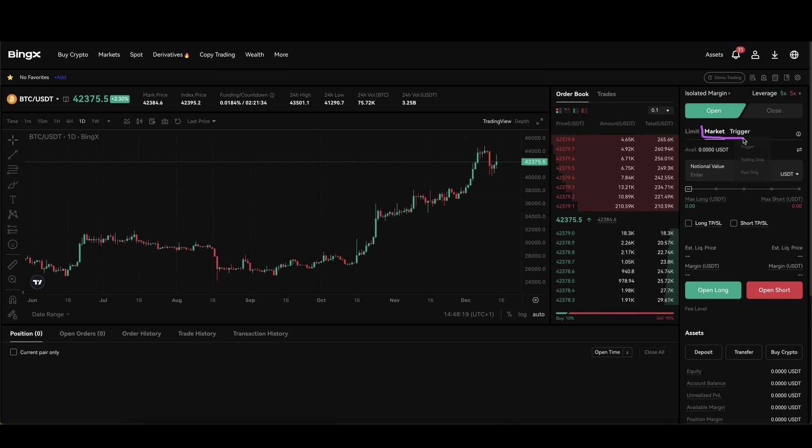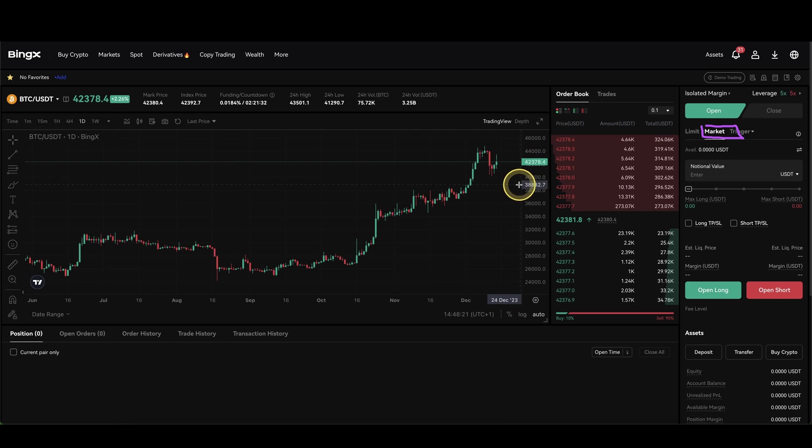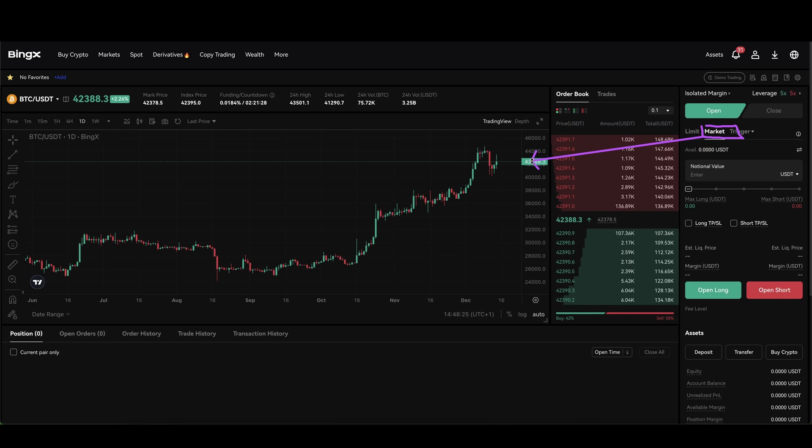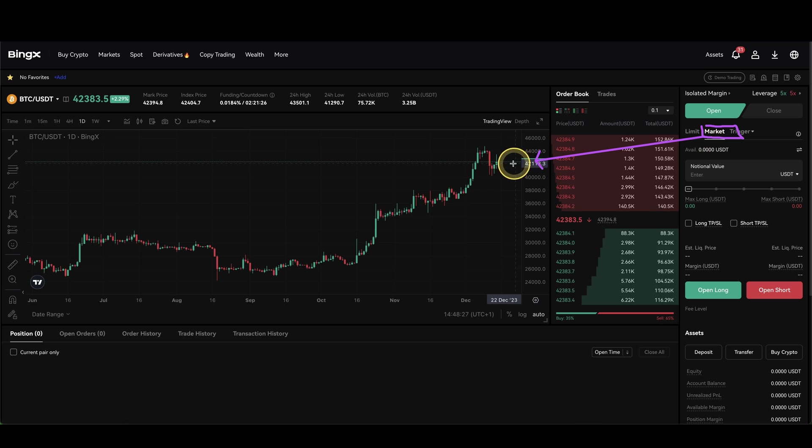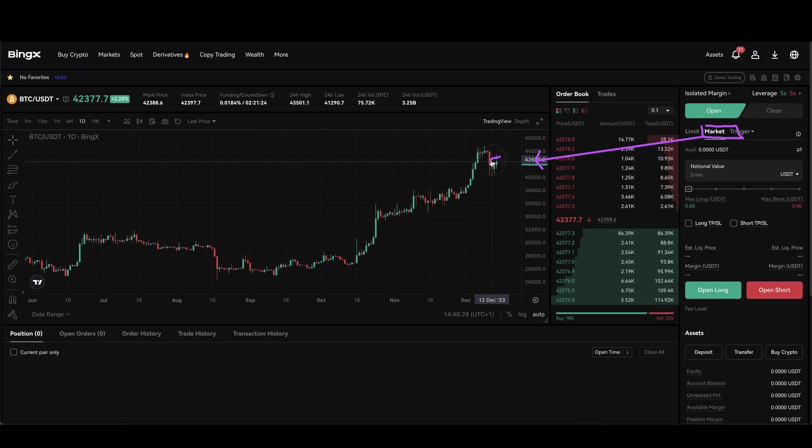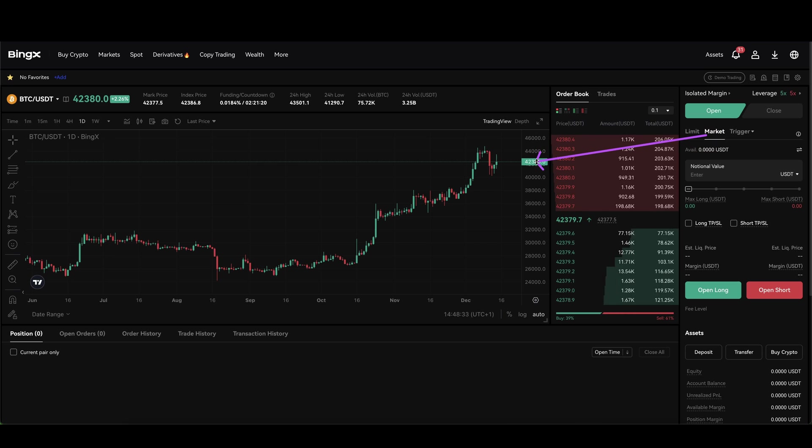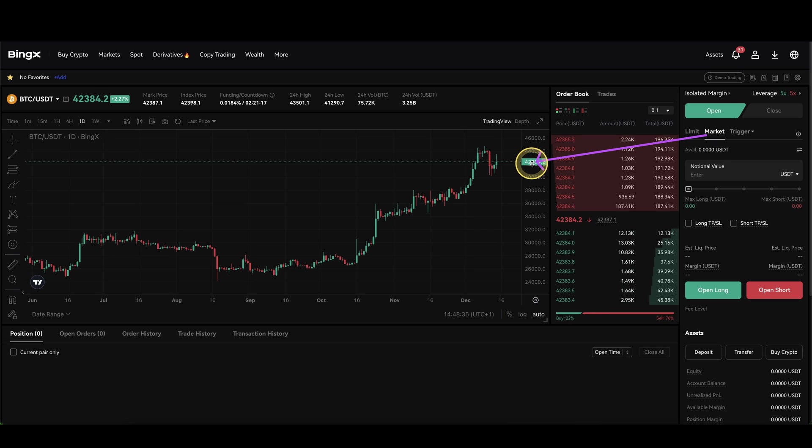Because at a market order you are not placing any offer in here because you cannot set any price, but instead you are taking an offer, taking a market offer, that's why it is called taker fee, right immediately at the current market price, so the good thing is we are entering the market immediately at the current price, but therefore we have to pay a little bit of a higher price.